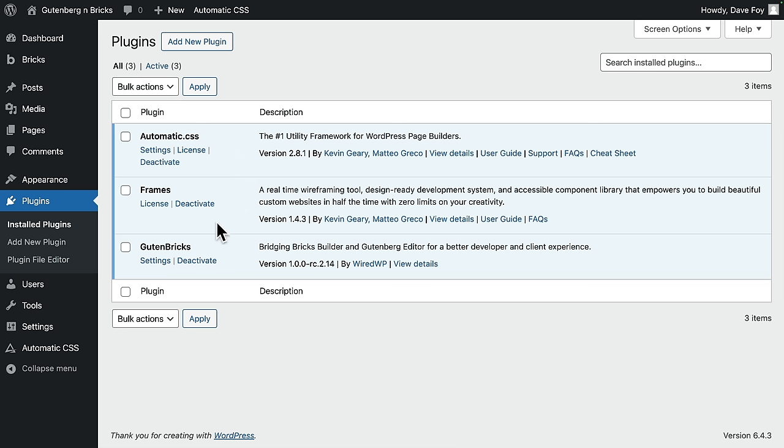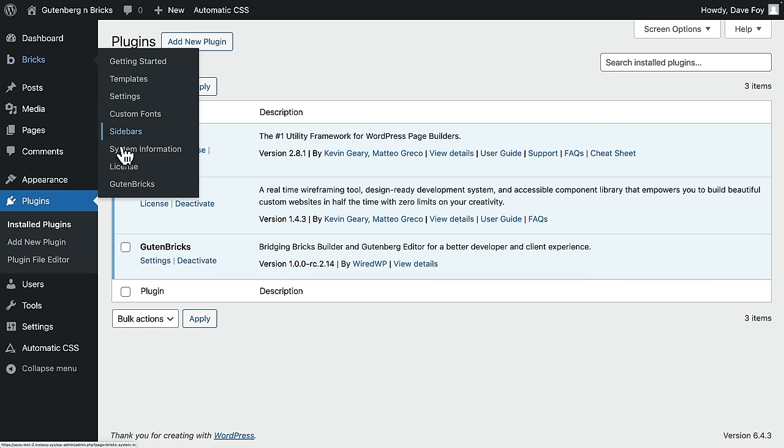I'm going to take this step by step. First, a quick bit of housekeeping and setup. This is a fresh WordPress install. I only have three plugins installed here. There's Gut & Bricks itself, obviously. The plugin settings are here, or you can access them under the Bricks menu down here.